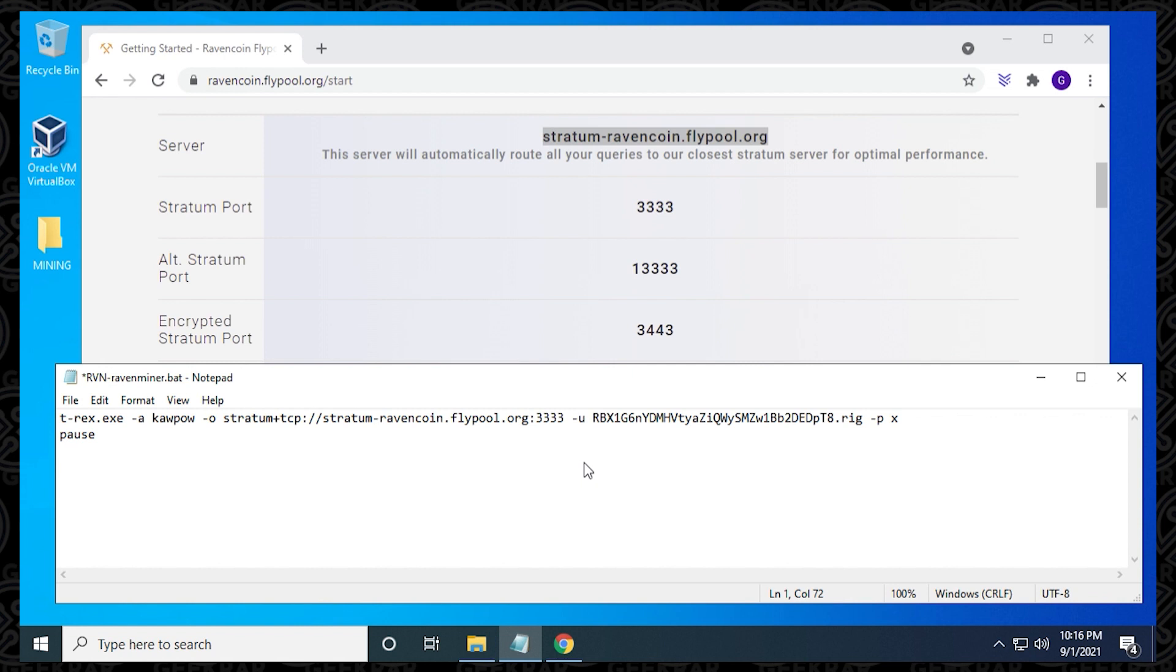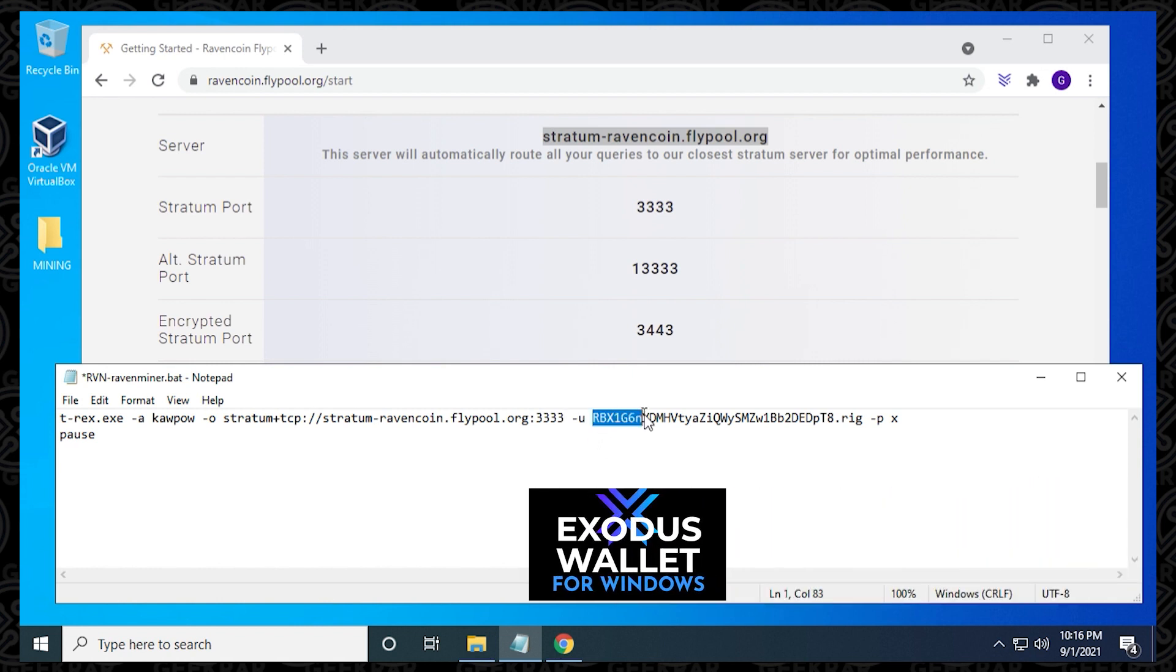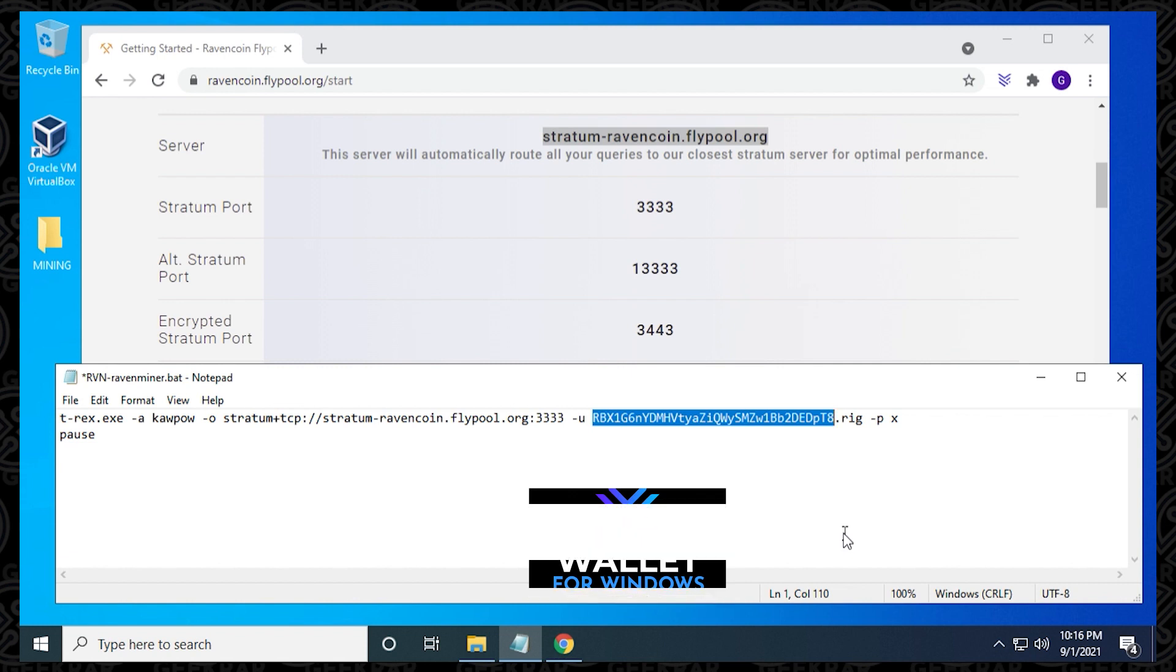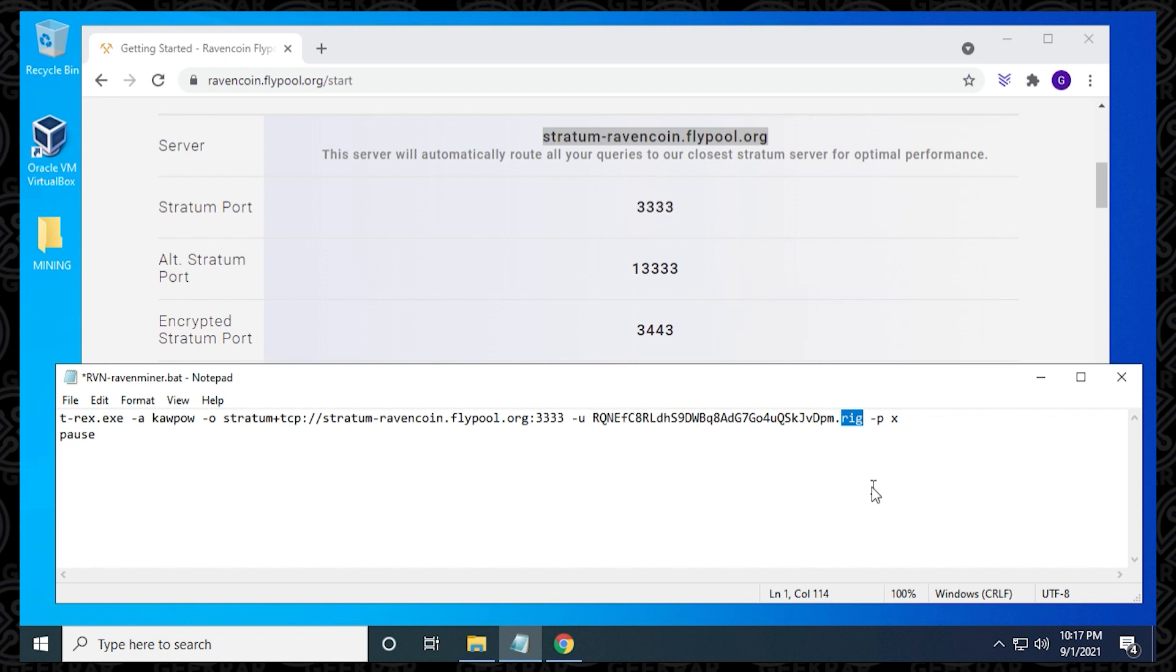And next we have to change the username. Now the username is going to be your wallet address, and if you don't already have a wallet, you can check out this video to install Exodus and get yourself a free wallet with a free address. I'll make sure I link that in the description below, and you just need to paste your address in. The next step is to change the worker name. By default it has rig here. You can call it anything you want. I'm going to put in GeekRar, but this just makes it visible on the dashboard and easy to find if you have multiple PCs. So just type in the name here, and that's it.